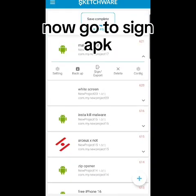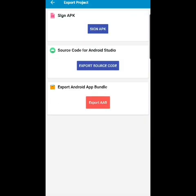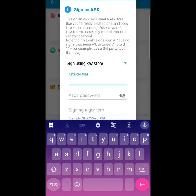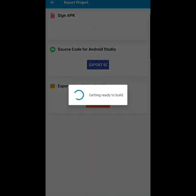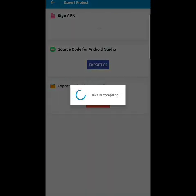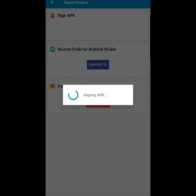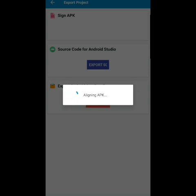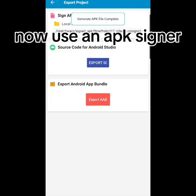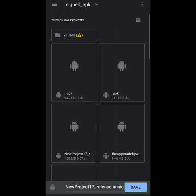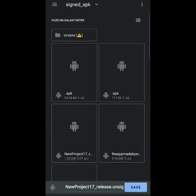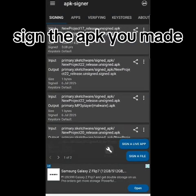Now go to sign app. Click don't sign. Now use an app signer and sign the app you made.